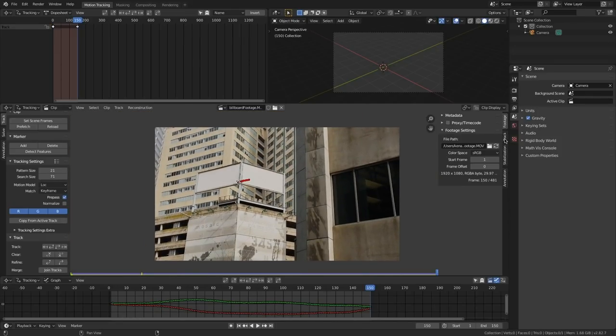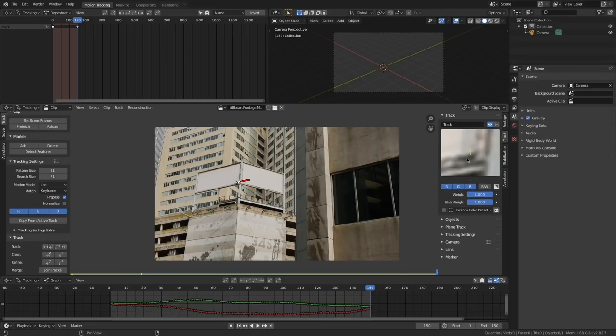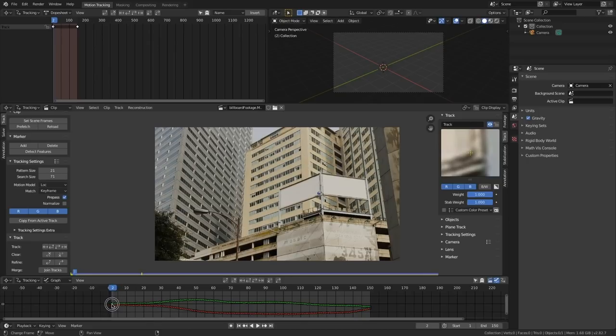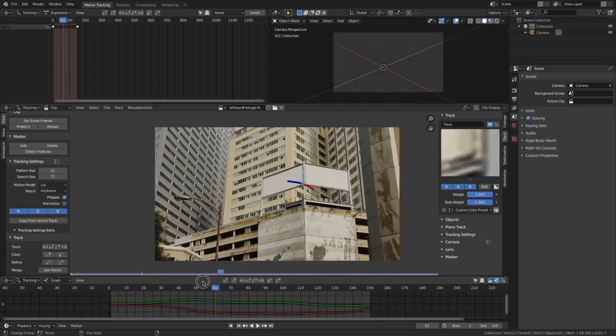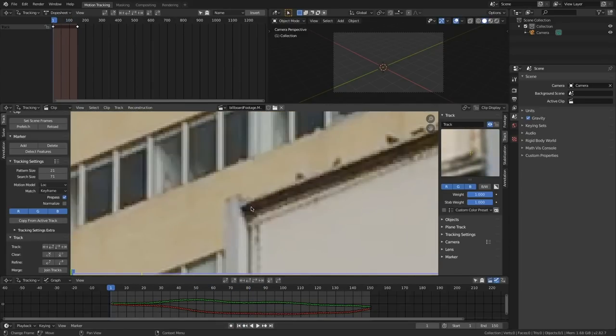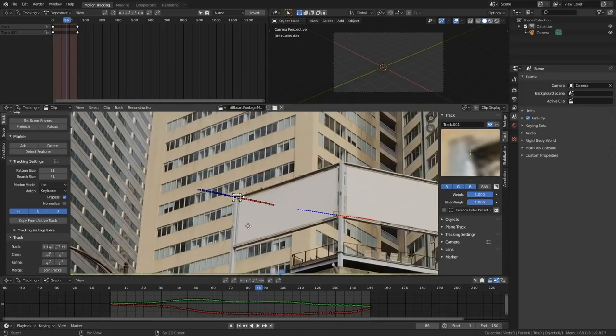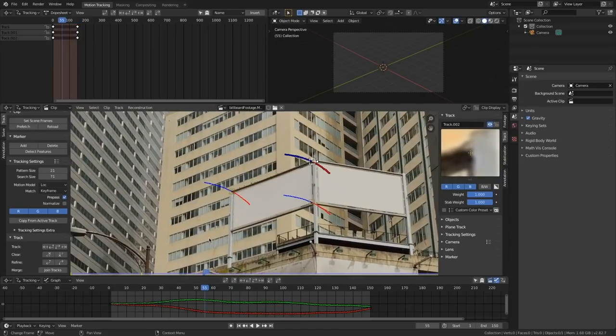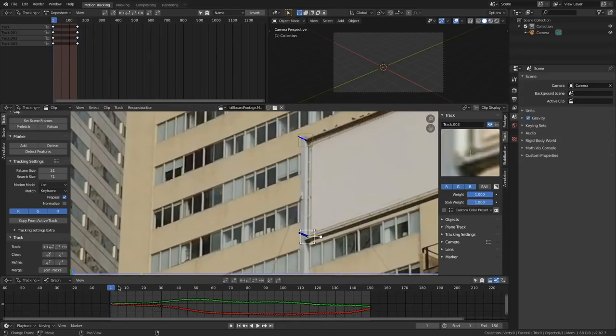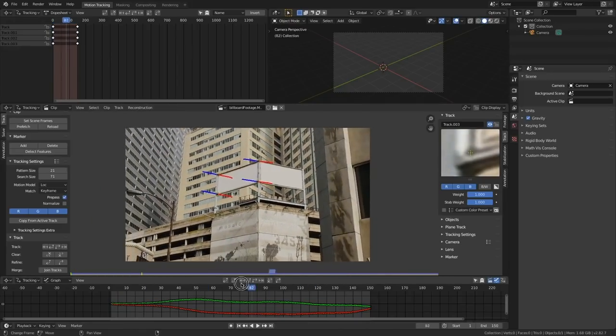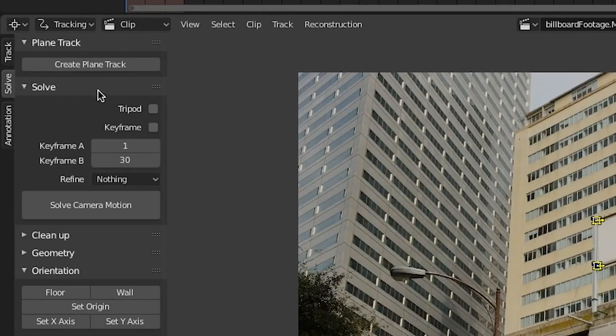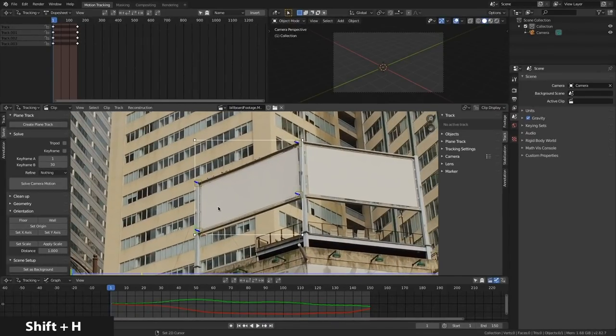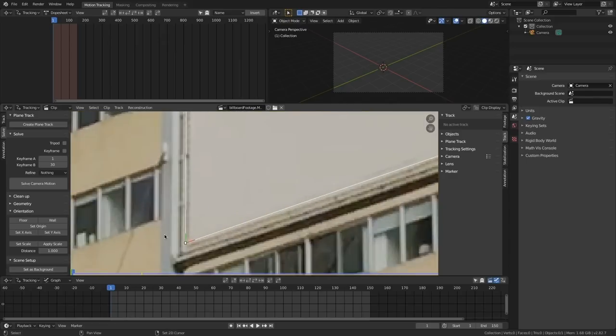I'm going to come over here to this track box right here and we can scrub our timeline and see that that track stayed pretty much on point through the whole footage. All righty, now let's track the other three corners. Doing the exact same way, control left click, moving it into position and then tracking forward. Once you got four tracks there, you can just shift select all of them and come over here to solve and create plane track. Blender will create a box right around those four tracks and to store in proportion with those track marks. Simply move those points into place to cover the billboard like so.